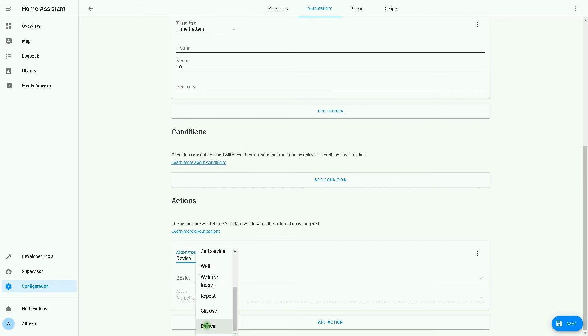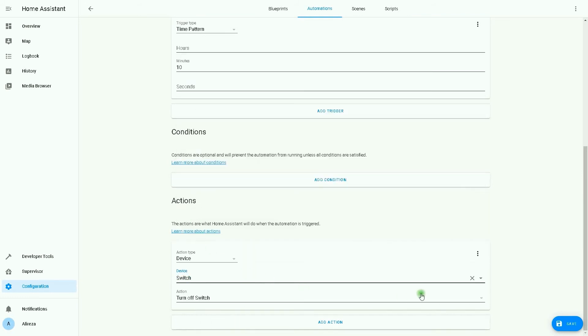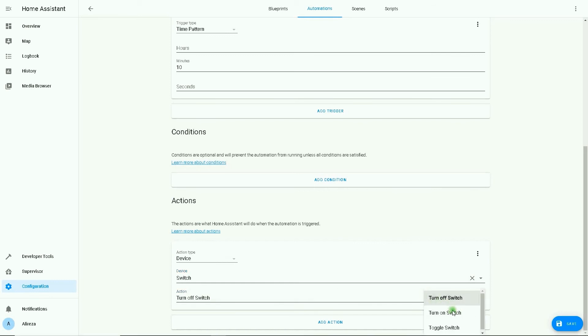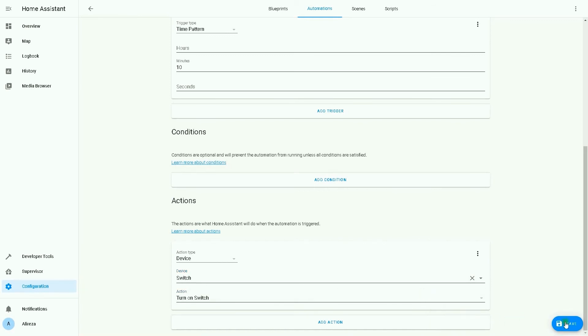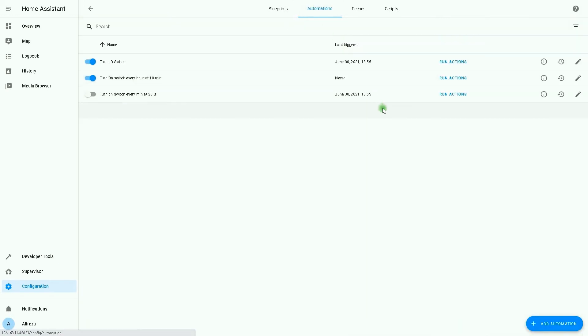In the action, I select Device, then select the switch and set it to turn on. As easy as you see, that completes the second example.